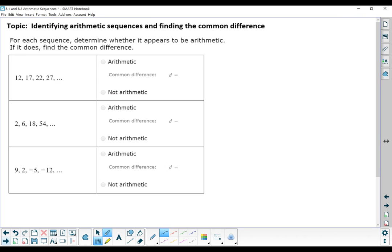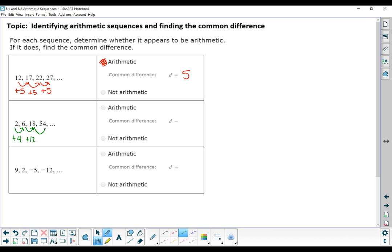Our topic is to identify arithmetic sequences, and if it is arithmetic, tell what the common difference is. Looking at this list: the first term had 5 added to get the next term, and then it's another add 5 and another add 5. So this looks like it is an arithmetic sequence with a common difference of 5. For the next sequence, from 2 to 6 is adding 4, from 6 to 18 is adding 12, and from 18 to 54 is adding 36. So this is not an arithmetic sequence — the difference has to be the same every time to be arithmetic.